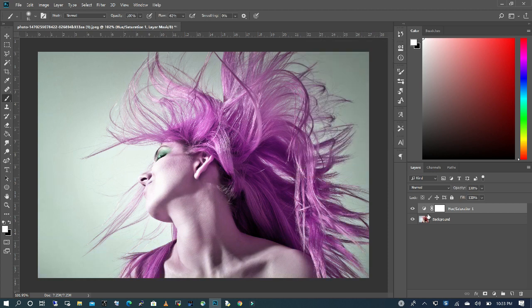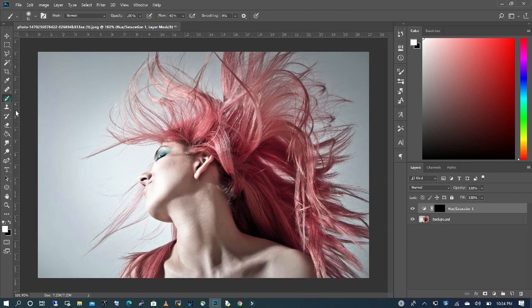I'm going to collapse this and I'm going to press Ctrl I. I'm going to pick up my brush with my foreground as white, my opacity at 100 and flow at 60.